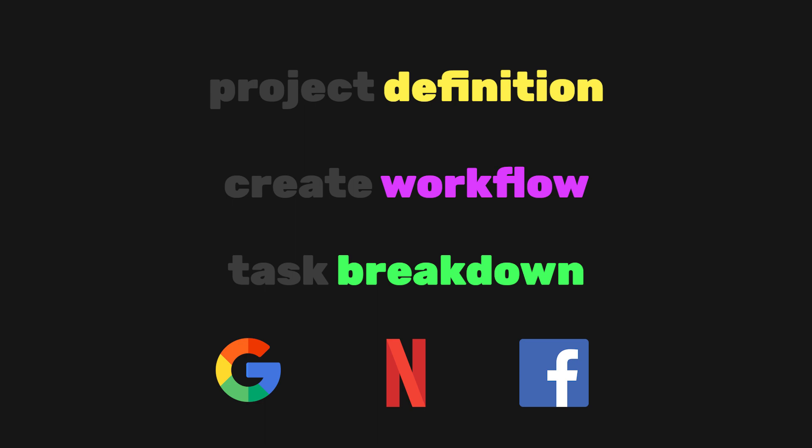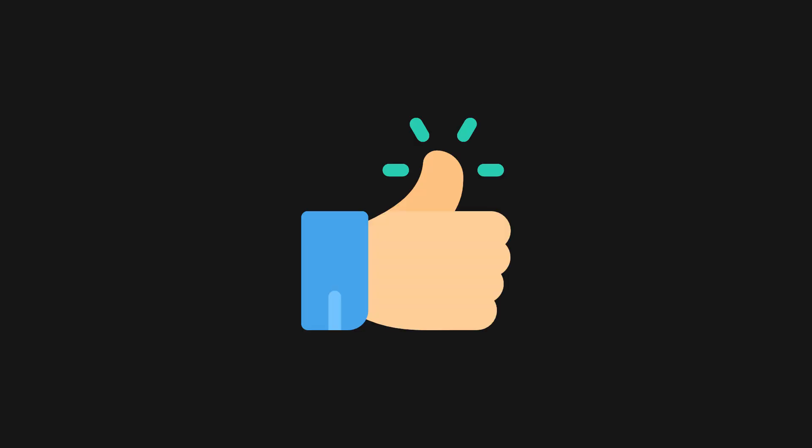Instead, you'll learn how to use online resources like Stack Overflow to solve your problems. Before we begin, don't forget to hit that like button.